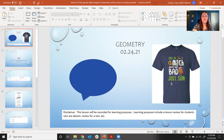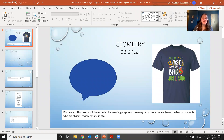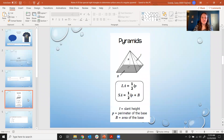Hi everyone! Today we are going to be covering lesson 4.10: using special right triangles to determine the surface area of a regular pyramid. You can find content related to this in OMHS along with some practice problems, but I do want to go over just some basics that you'll see there and some practice problems here too.